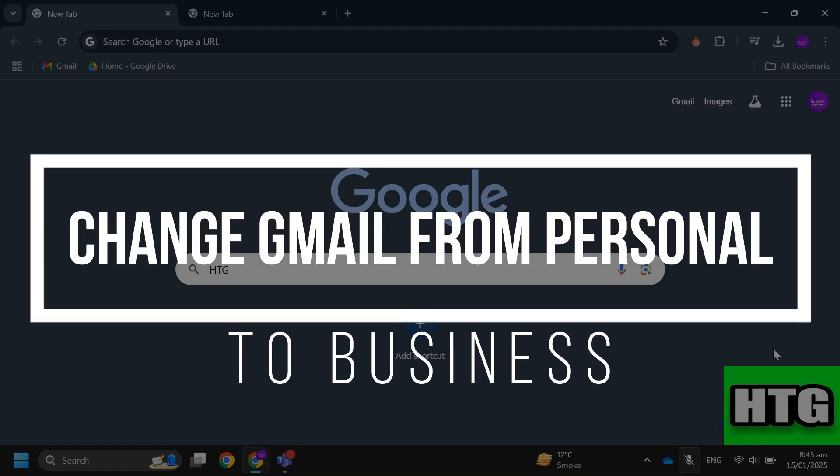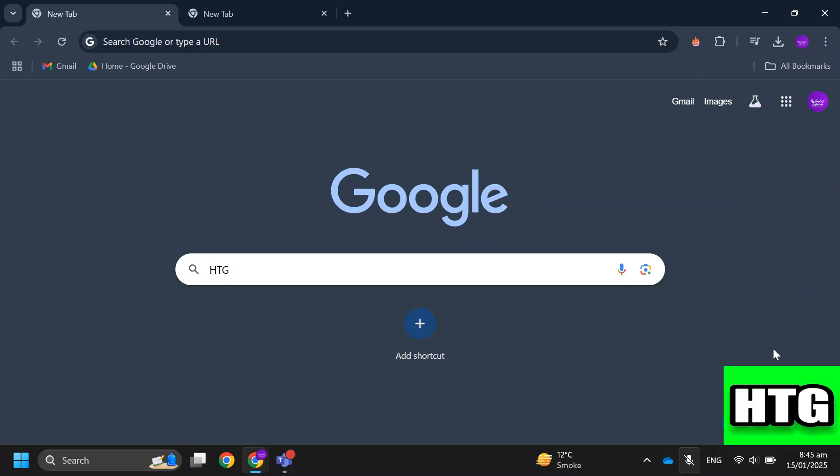How to correctly change Gmail from personal to business. Hey guys, in this video I'm going to show you how you can correctly change Gmail from personal to business. Make sure to watch this video till the end and let's get started.